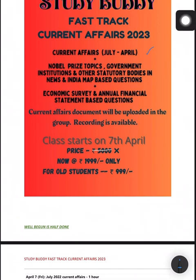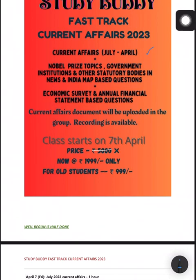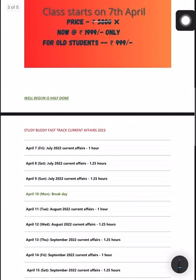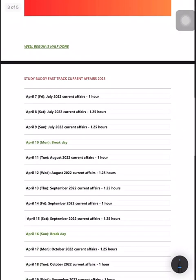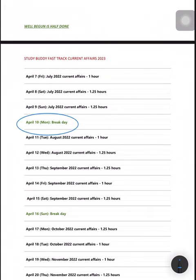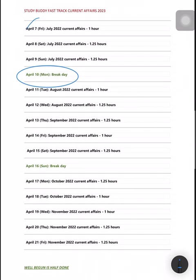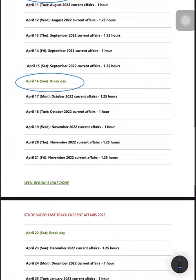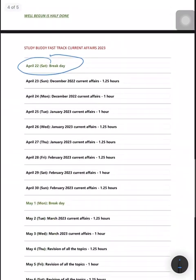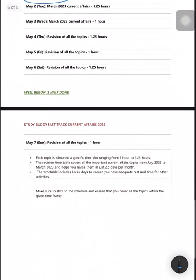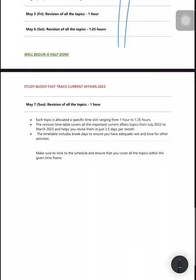The timetable will be as follows, with break days. May 7th starts with timing mentioned. There will be revision of all topics, doubt-clearing sessions, and we have fixed morning timing.